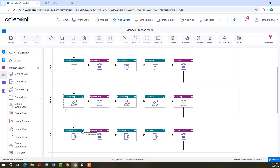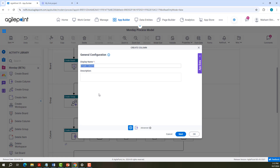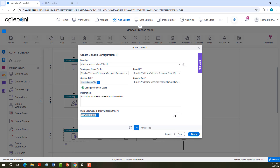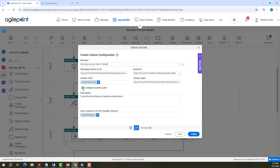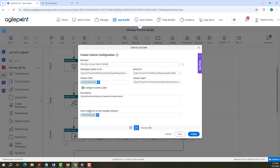Let us look into Create Column Configuration. We need to provide the access token, workspace name, board ID, column title, and column type. There are multiple column types supported by Monday.com. You can configure custom labels and provide a description. We can store the column ID response in a variable.